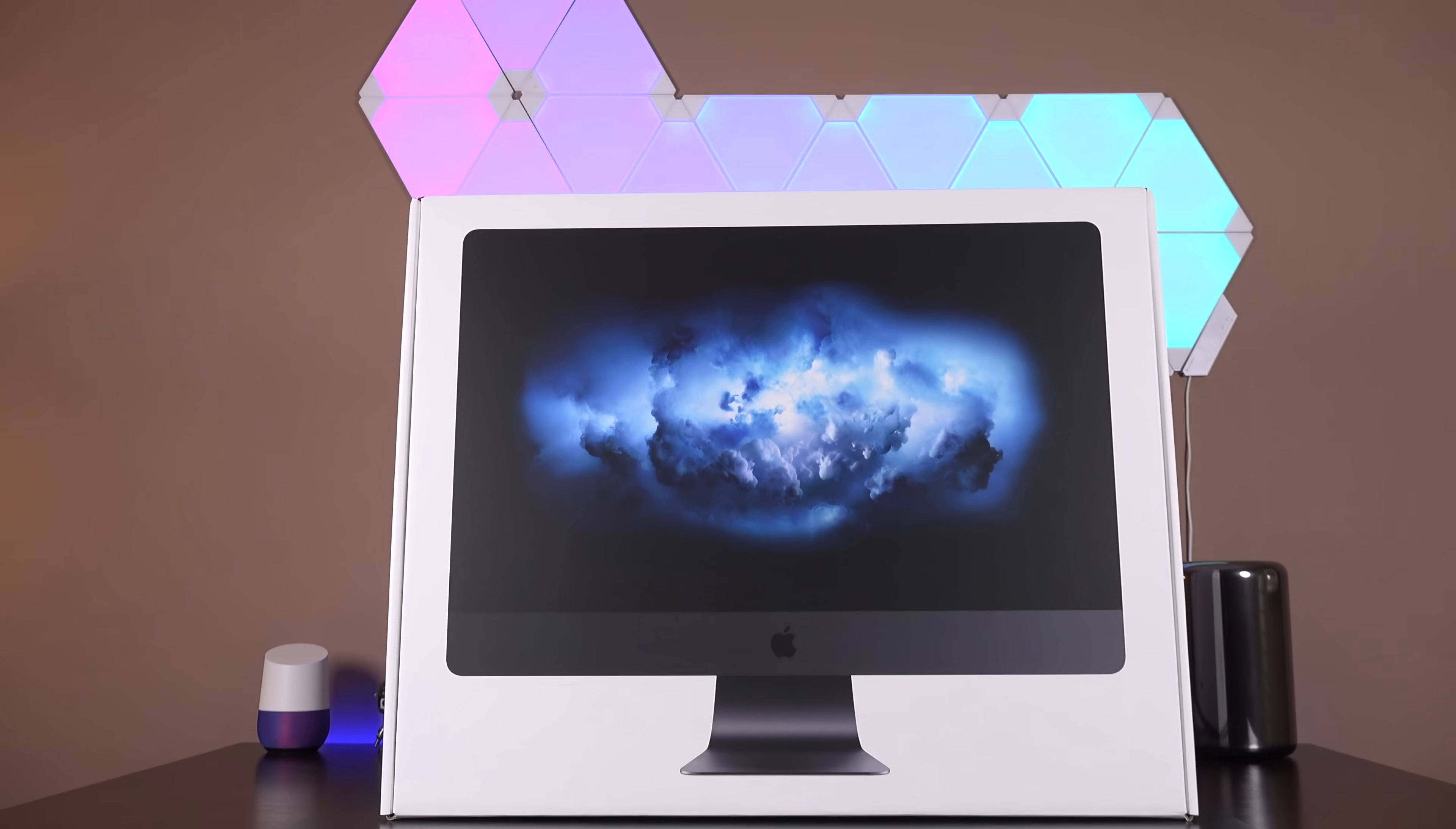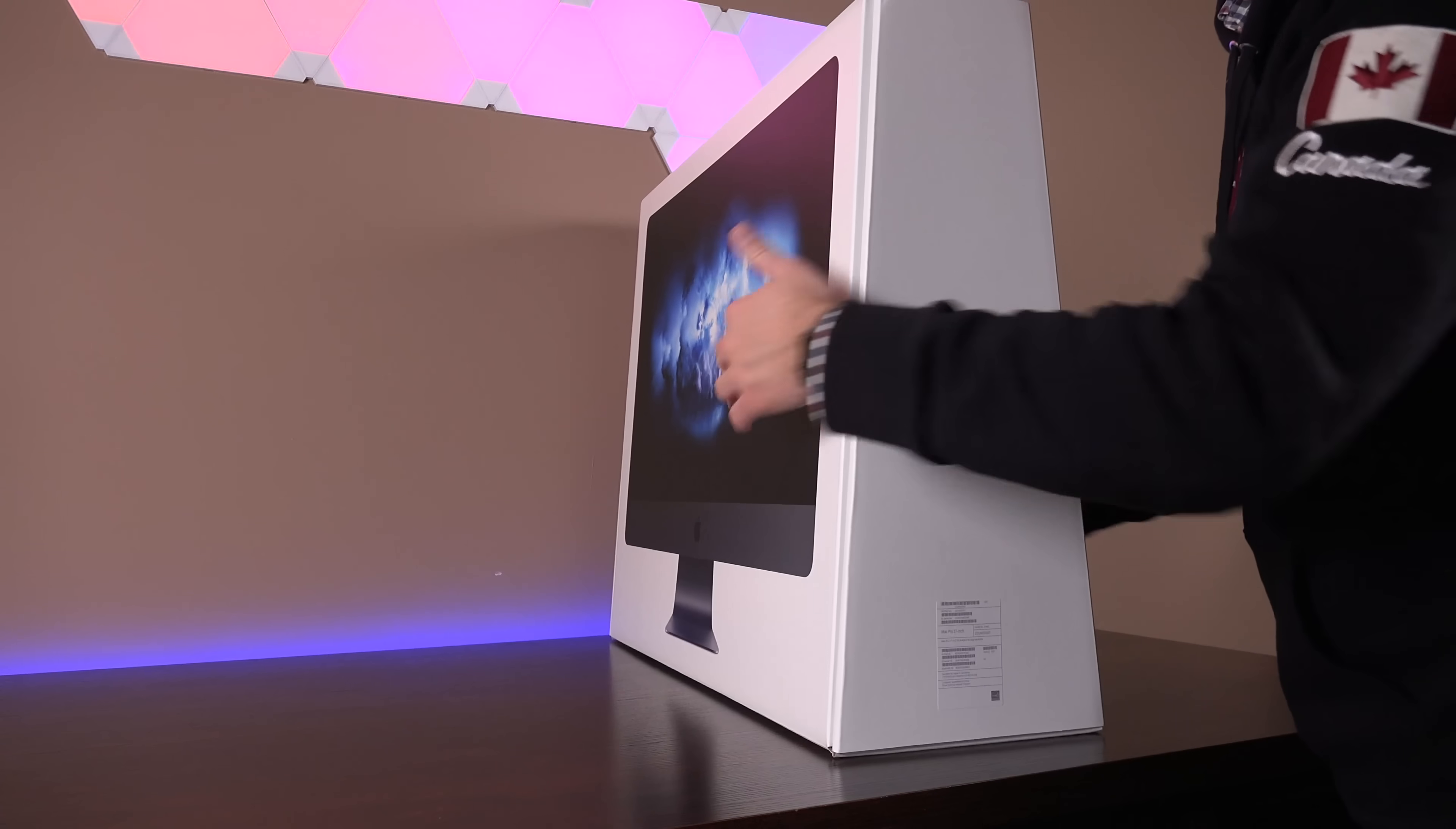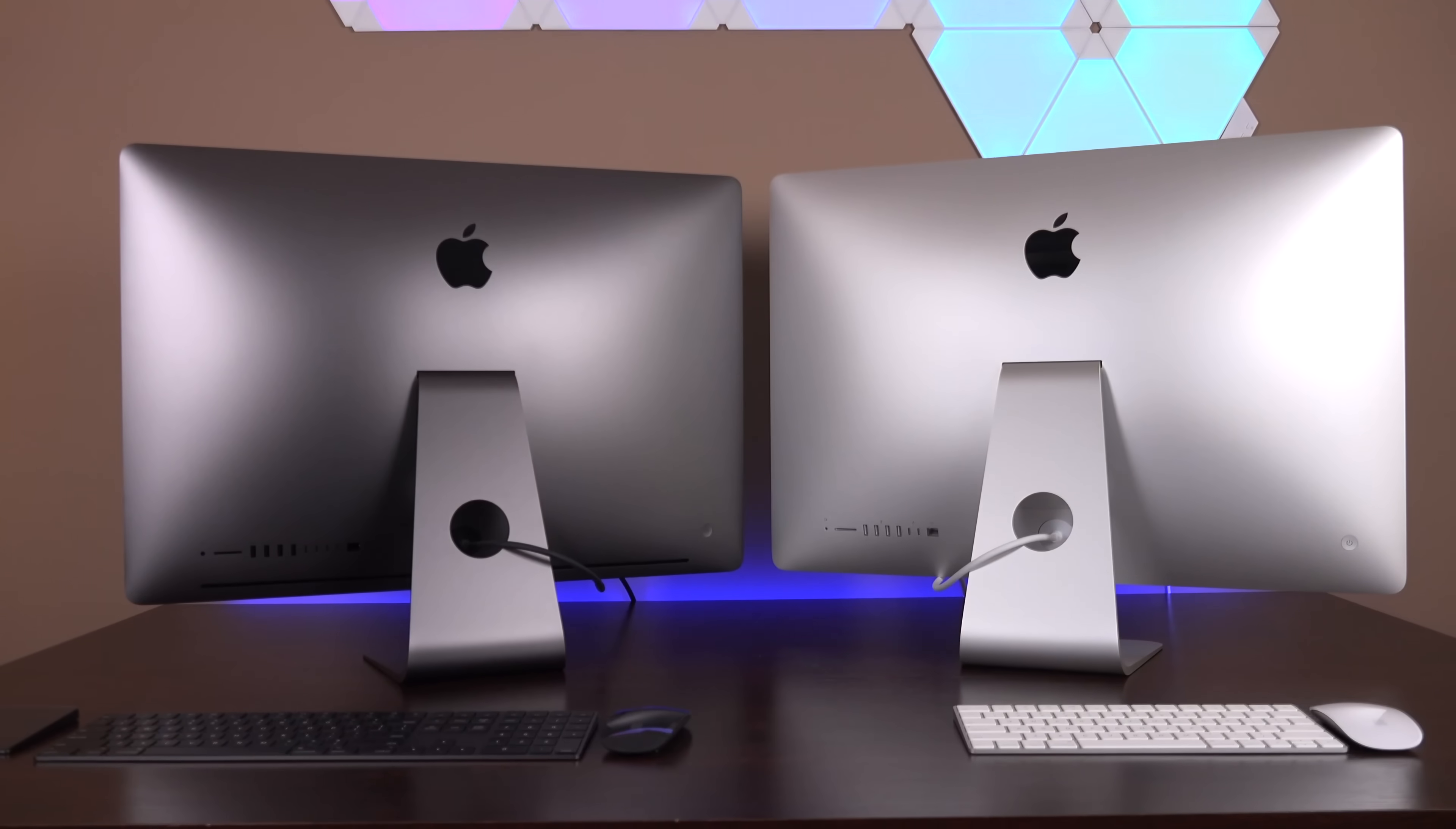What's up guys, Mike here, the Detroit Borg, with Apple's grand finale to end 2017. This is the brand new iMac Pro. So the iMac Pro is by far the most powerful Mac you can buy and also the most expensive.